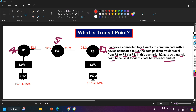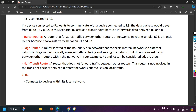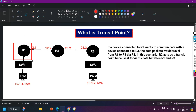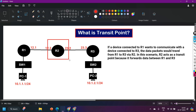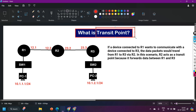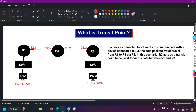After watching this video you will have a clear understanding of transit point and transit router, so you can explain it even in an interview. A transit router is a router that forwards traffic between other routers or networks. In my example, Router 2 is the transit router because it forwards traffic between Router 1 and Router 3. Router 1 and Router 3 are edge routers, also called boundary routers.